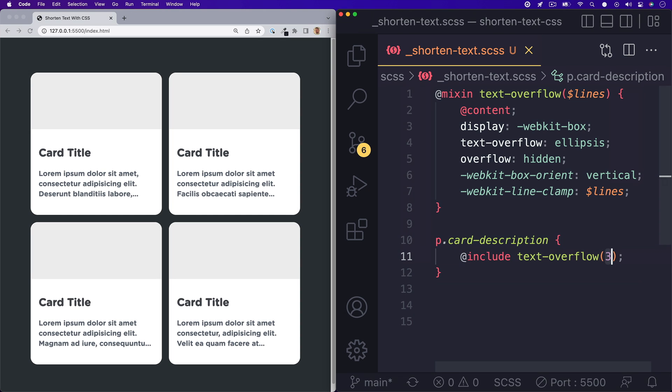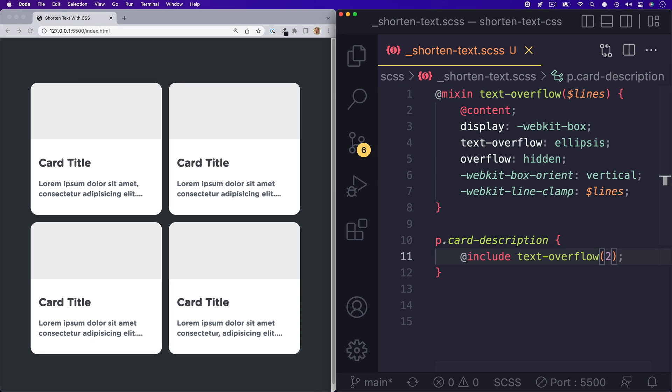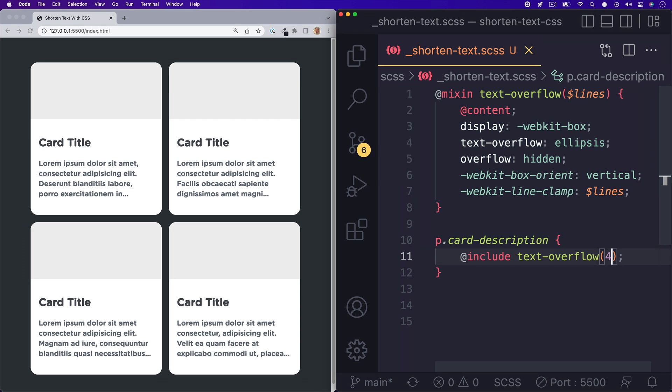So we can set it to two and then we'll have two lines. You can play around with these values and find out what works best for you.